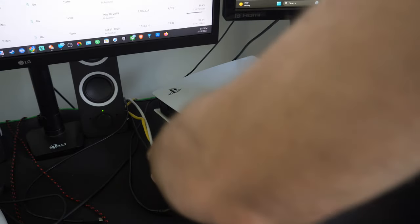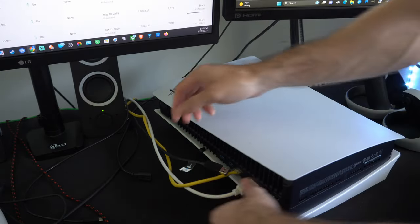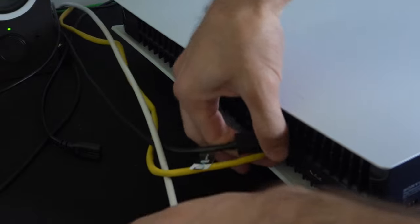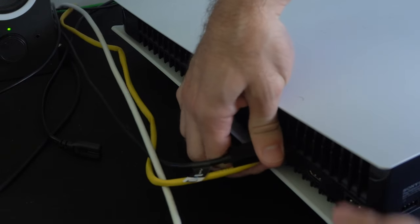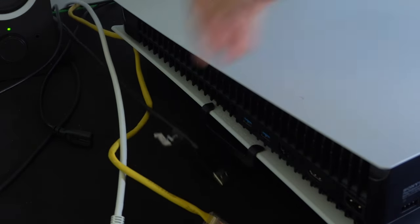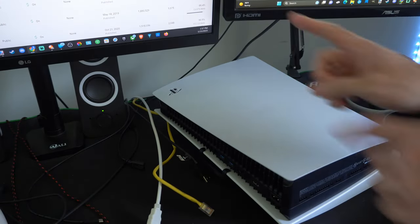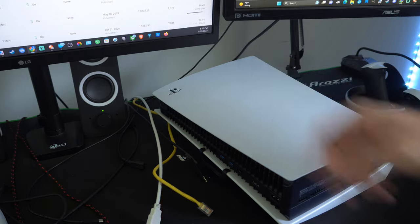Now unplug the rest of the cables as well, your HDMI, your LAN cable, and any USB devices and leave everything unplugged for at least one minute.